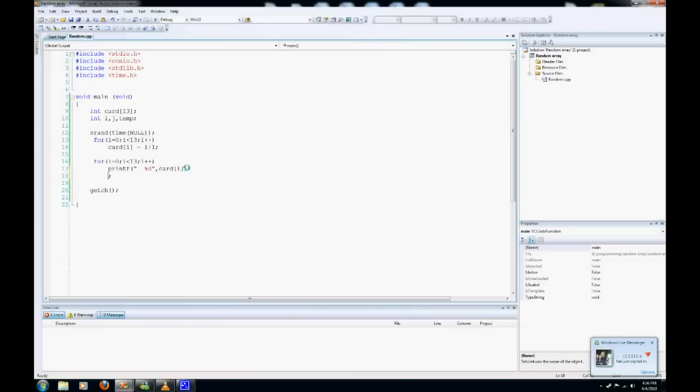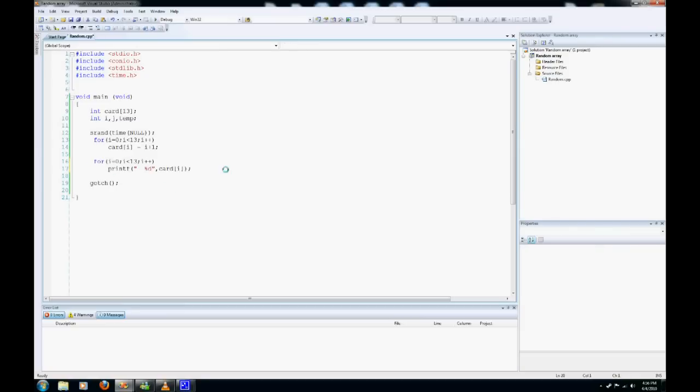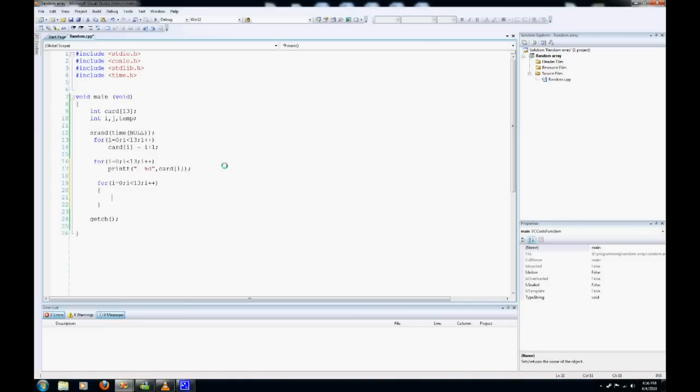So this is the function that we're going to write. We're going to need this loop here, and we're going to need some brackets because this takes a bit of code. I'll write it first and then explain it after.